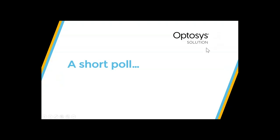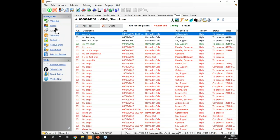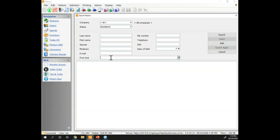Today we'll look at the patient file and some advanced features that not everyone knows exist. The first one is the free text search — something added about three or four versions ago. It allows you to search your patients with free text, Google-style. It can be set in the default values as your default search option. I strongly recommend using free text as your default.